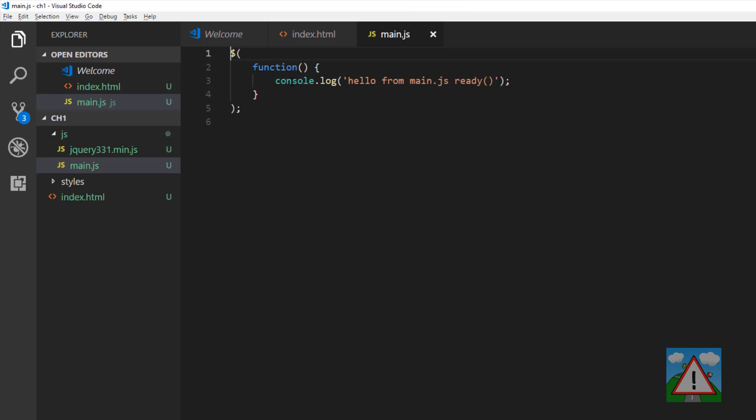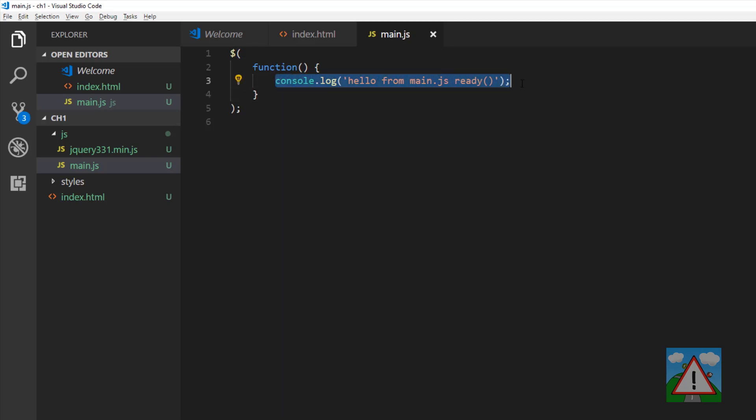The code we execute inside here is executed when our document is up, ready, and going.